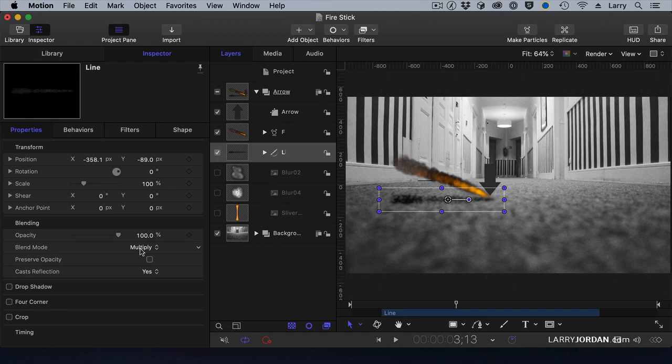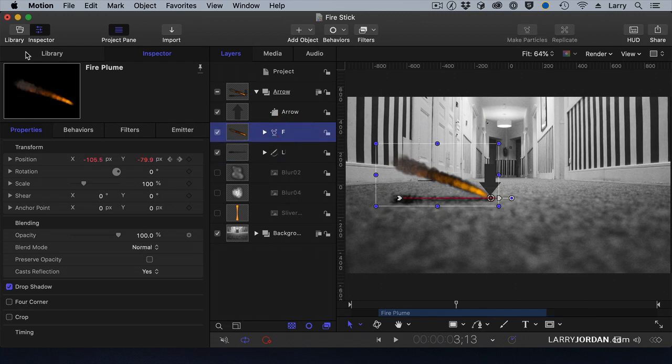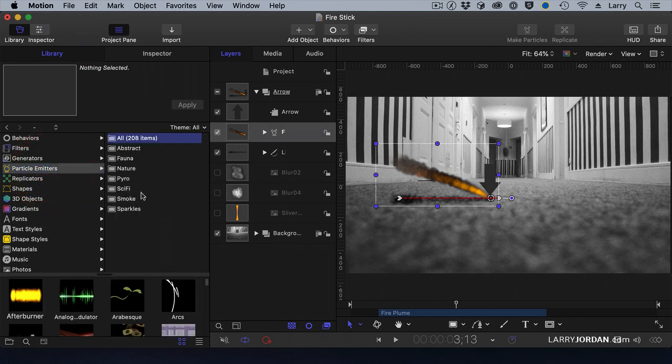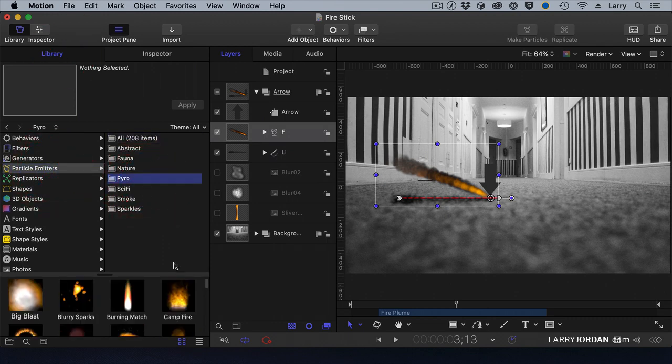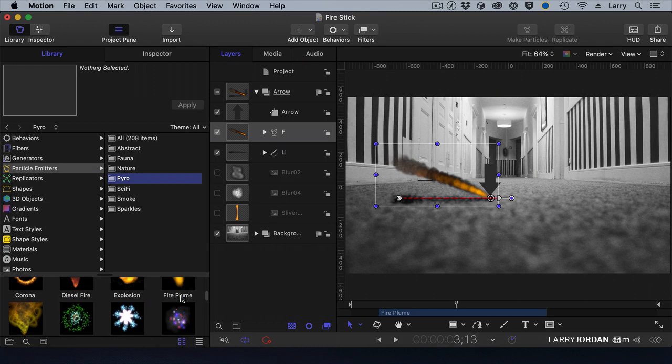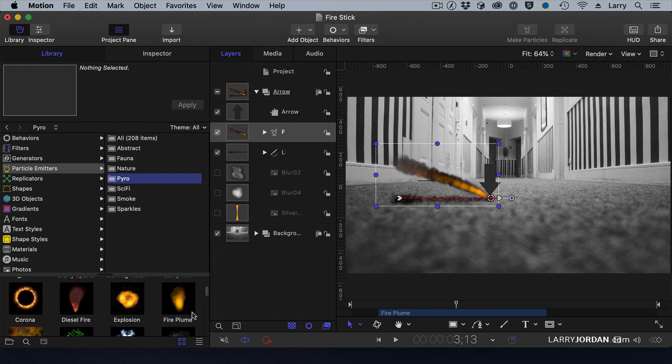The flame is a particle emitter. Again, from the library. Let's go to Particle Emitters, Pyro. And I went down and selected the fire plume.